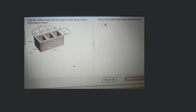The solution. Okay, so find the surface area and volume of the cement block. The first question is to find the surface area, and the second one is to find the volume. If you just look at this whole figure...